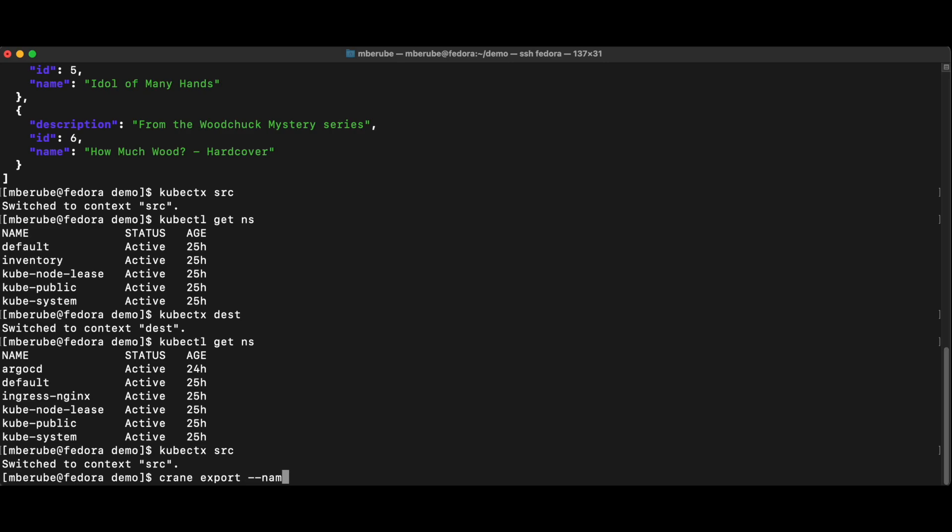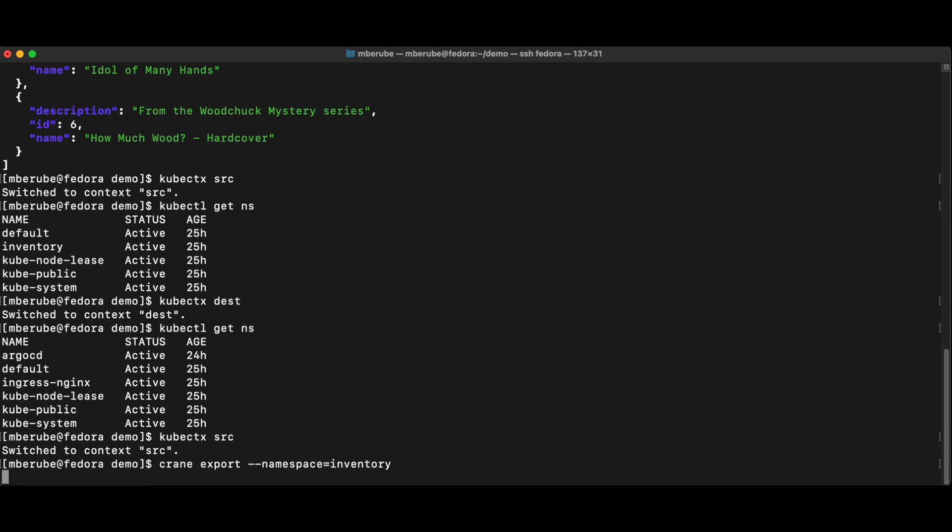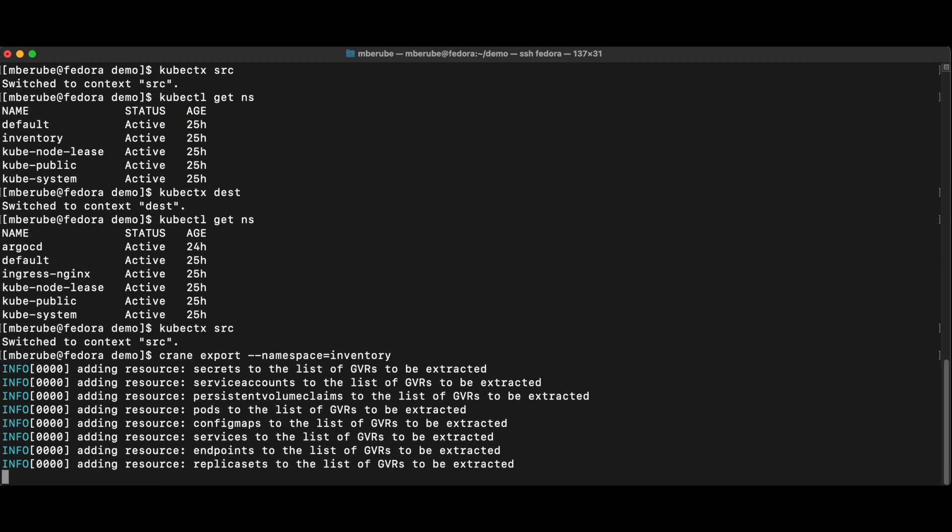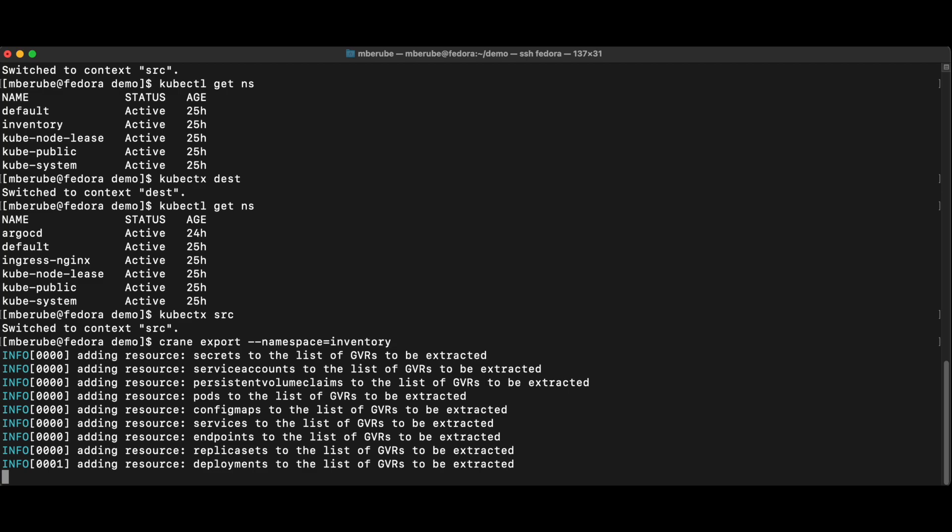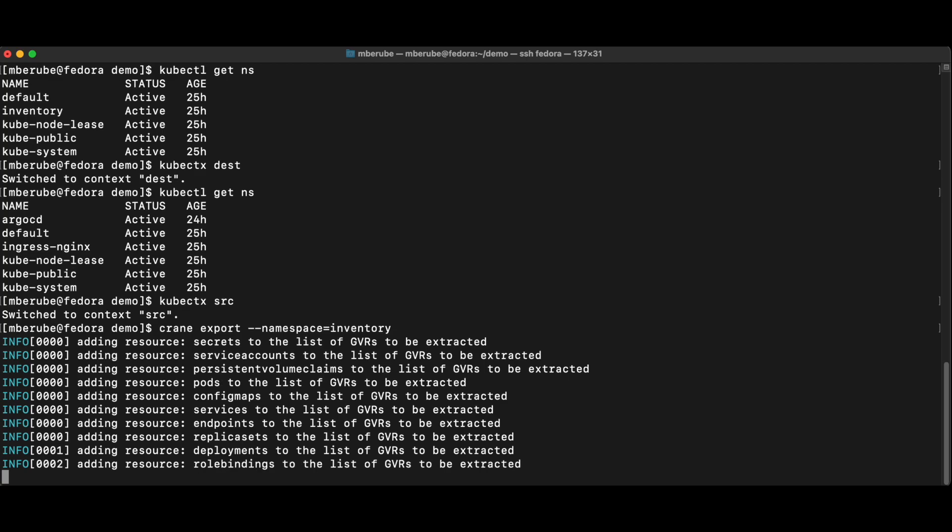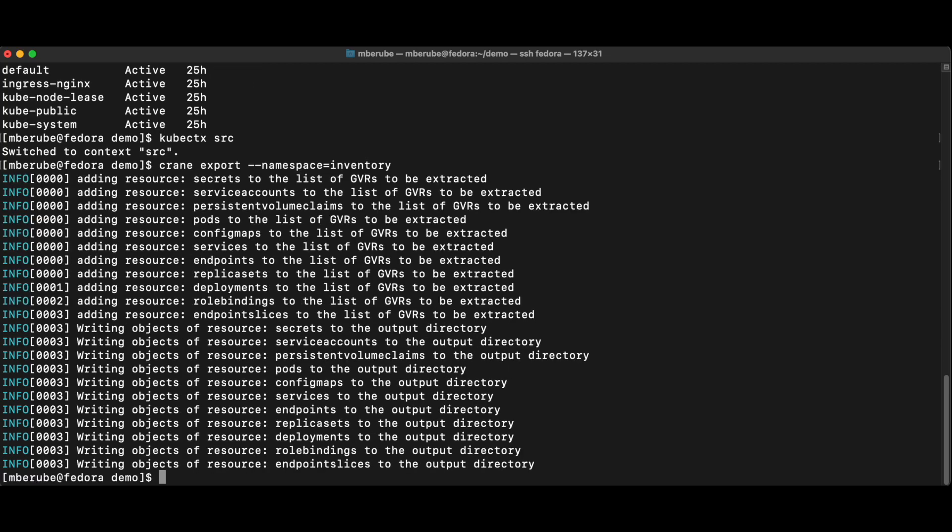And I'm going to specify the namespace that I want to export to file. So it's going to be called inventory. And this will create an export folder. So if I do export here,